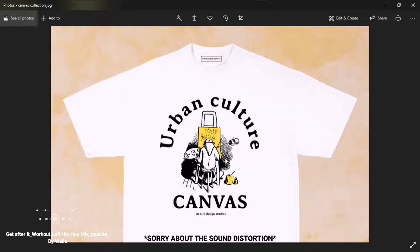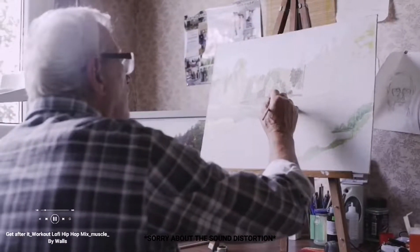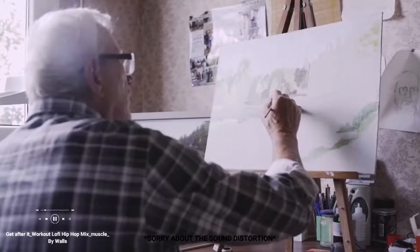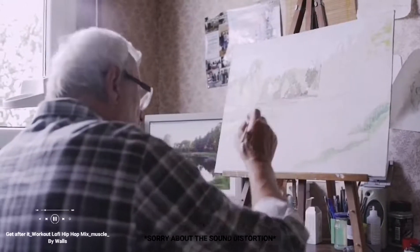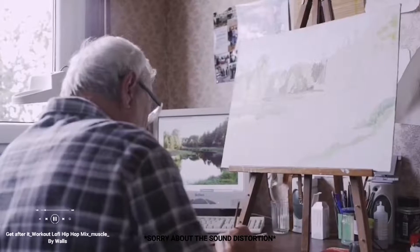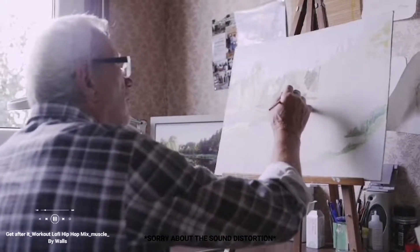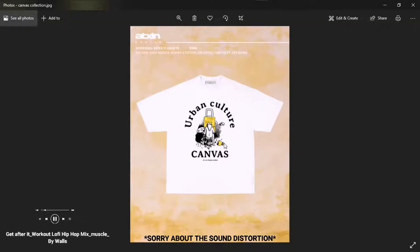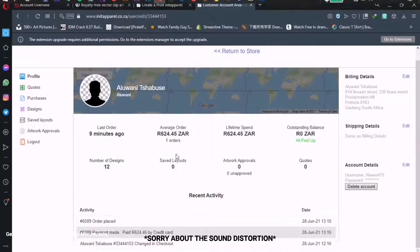This is the other white t-shirt — the Urban Culture Canvas t-shirt. As you can see, we've got a man painting on a canvas, so I think it's a really cool designer aesthetic. These are the two t-shirts. I expect to get them by the 14th of July. Both t-shirts cost me around 625 rand.